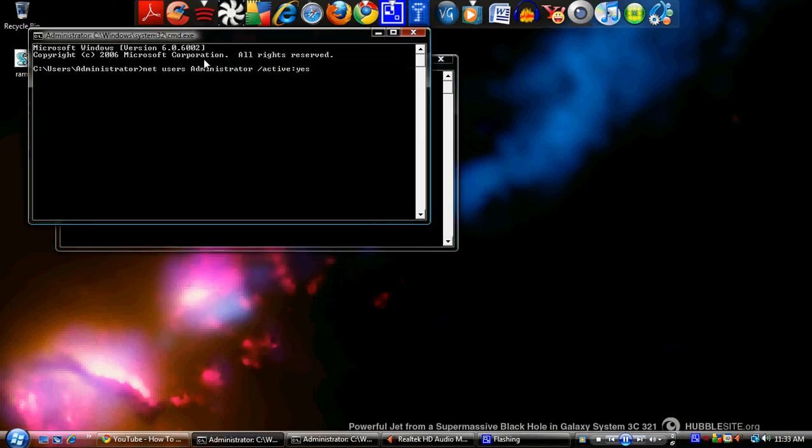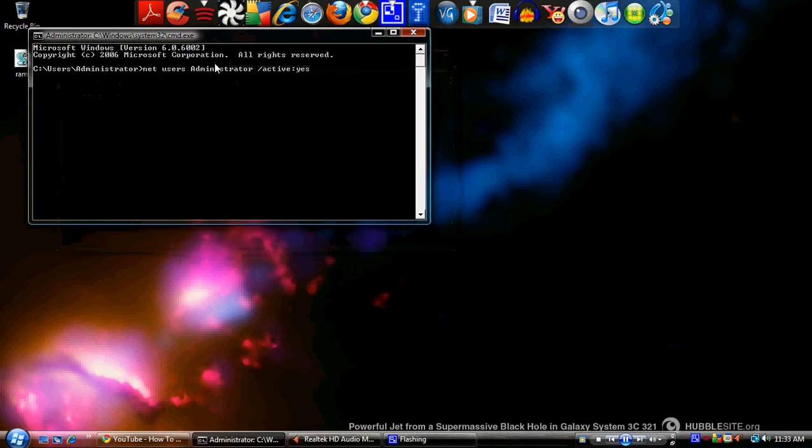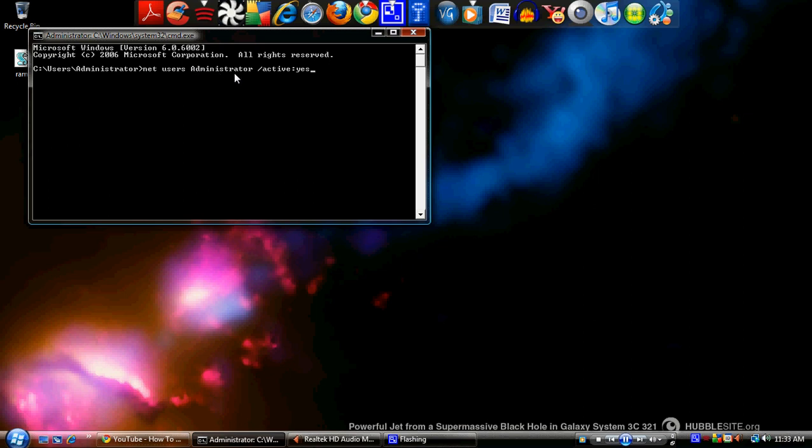you want to enter this right here: net space user space administrator. Administrator has to be capitalized—make this a capital A. Then after administrator you space, then slash active colon yes.